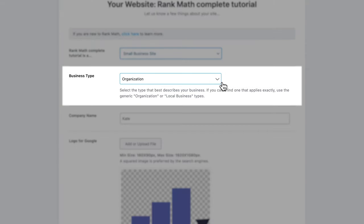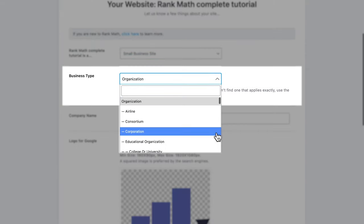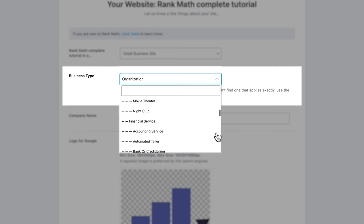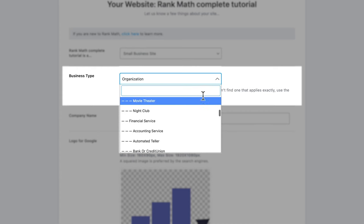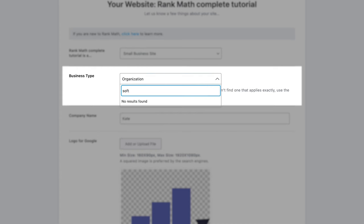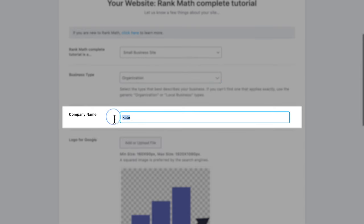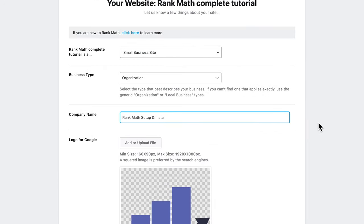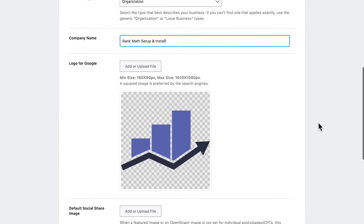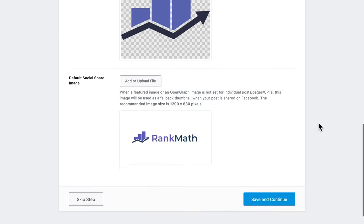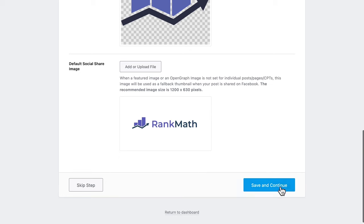The first, business type, is a comprehensive list of work areas that you can browse through or type to search. If the website doesn't fit into any of them, select Organization. Then comes company name, which Rank Math will have already filled out with the current name of your website. If that's different from your organization, you should change it. The next step is analytics, when you'll connect to Google services through Rank Math to make the most of our analytics panel.